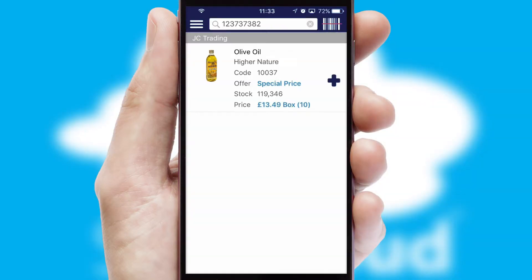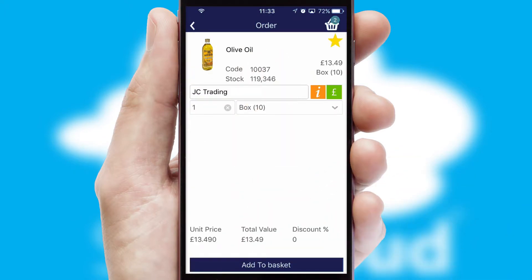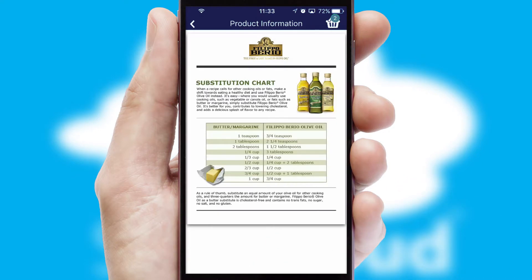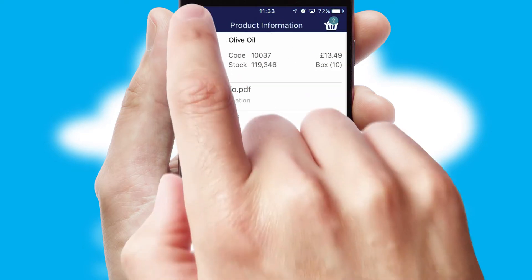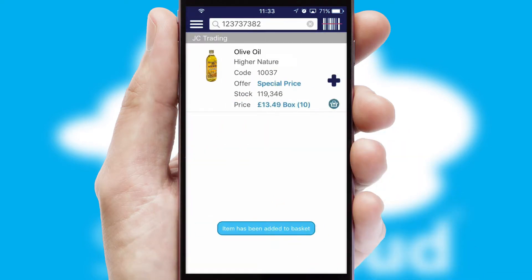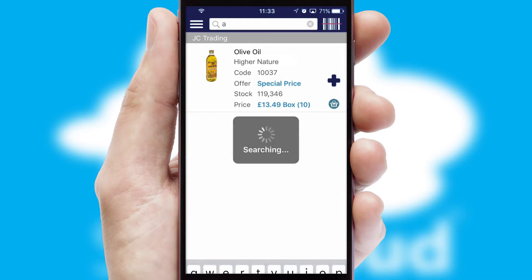If you require further product information, then by clicking the information button, you'll be able to access detailed PDFs on the products. You can also search for products by name, code or other key search words.